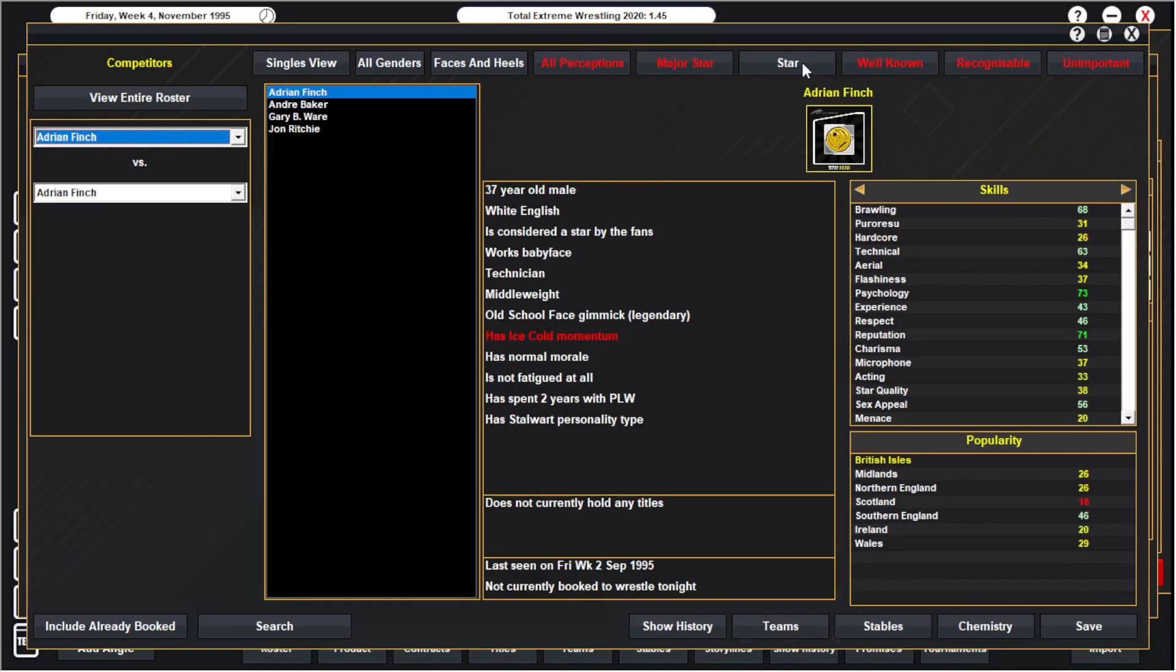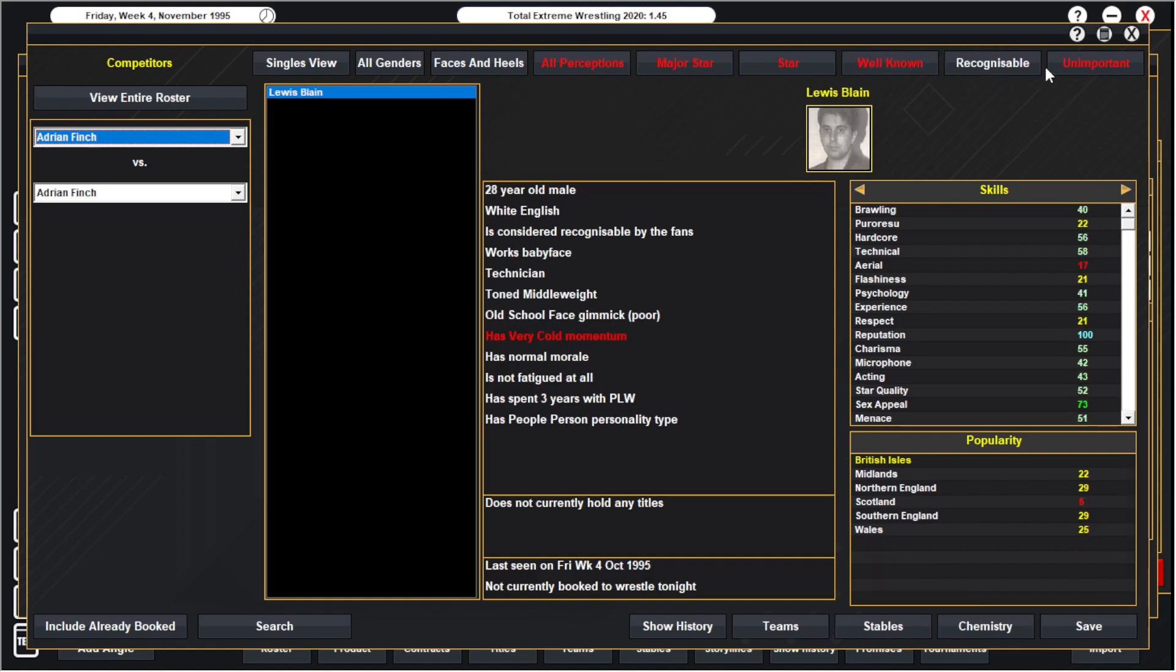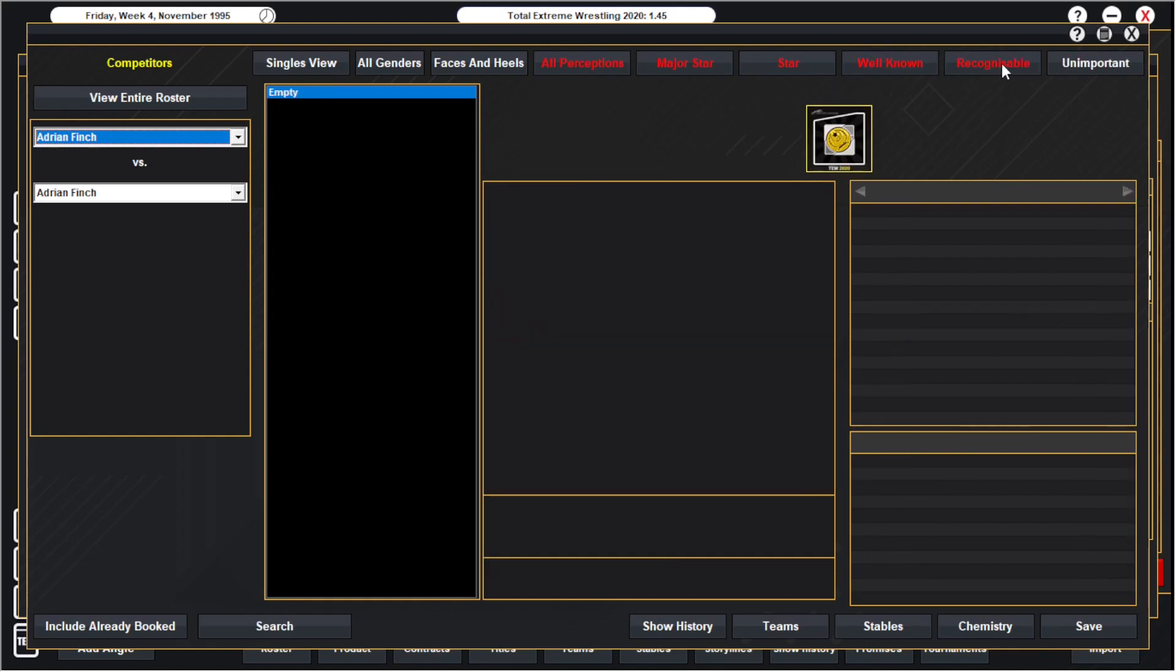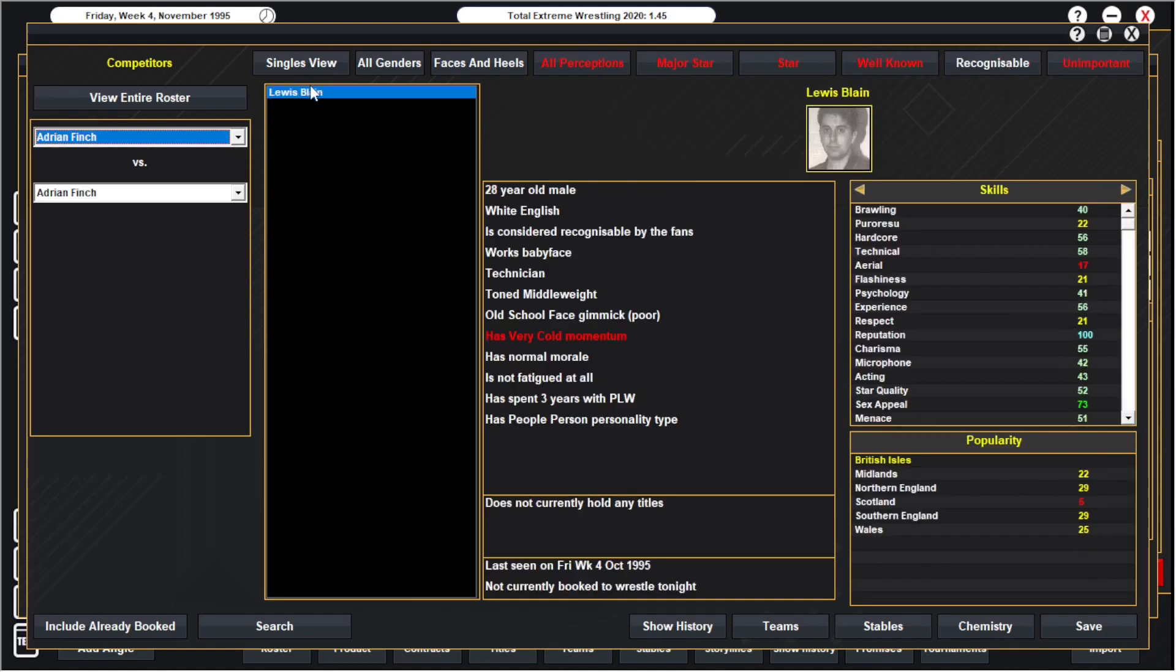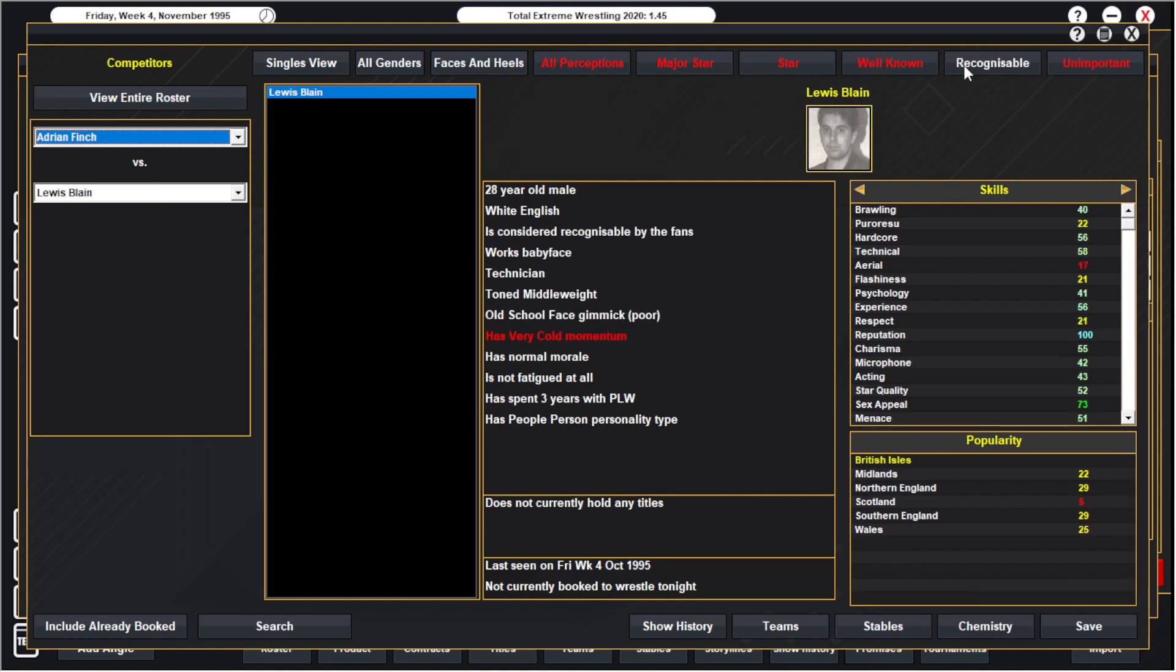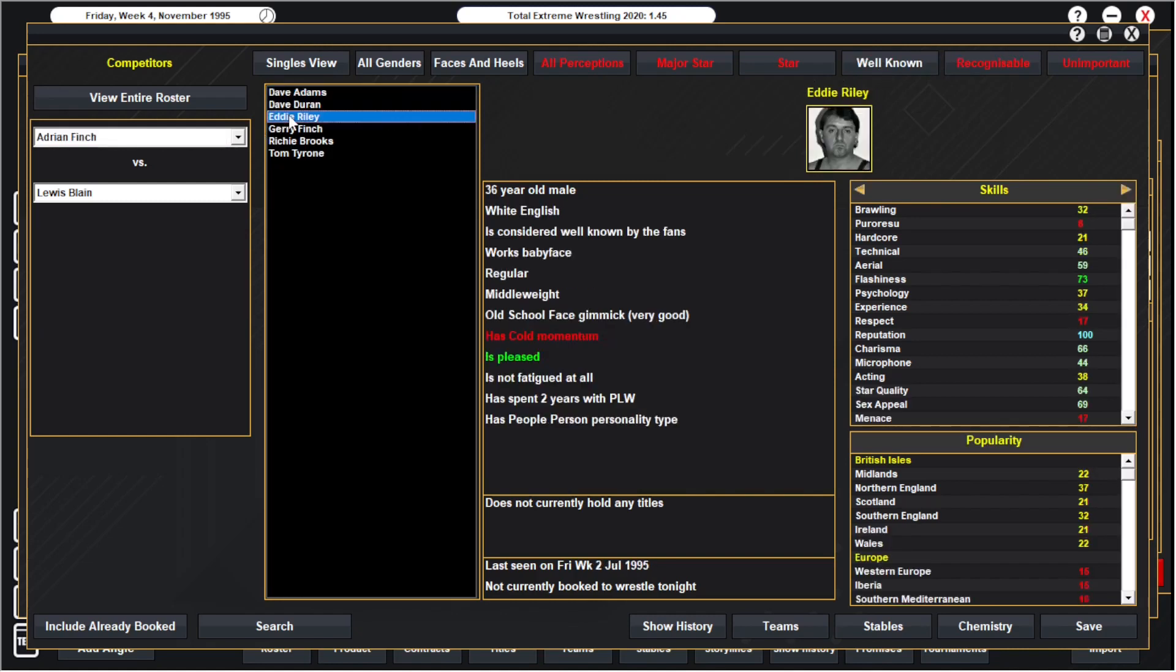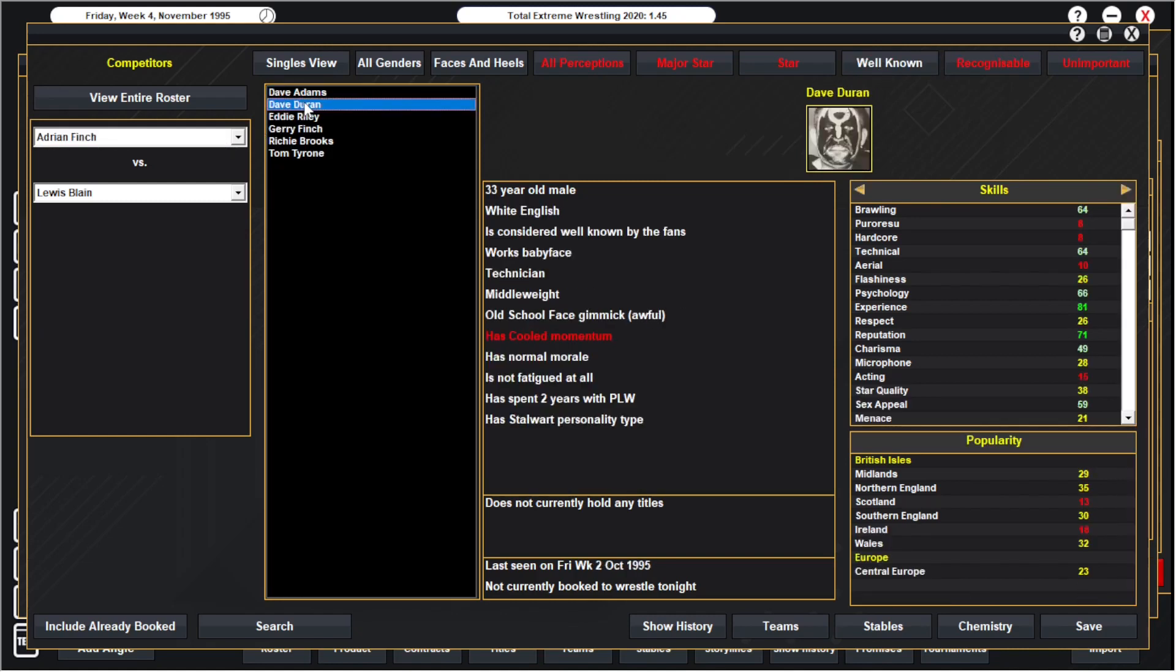We're starting to get a bit of a split now between major stars, stars, well-known, recognizable. We don't have any unimportant yet but Lewis Blaine is probably our least popular guy. I'm still going to put him in a match. I think it'd be nice to get him over if we can. Lewis Blaine, he's a face isn't he?